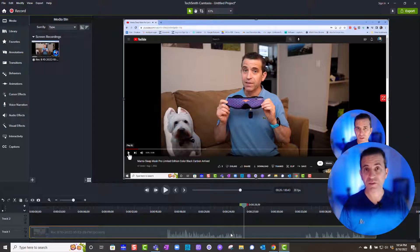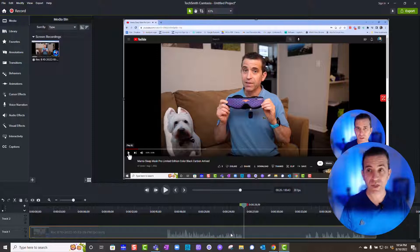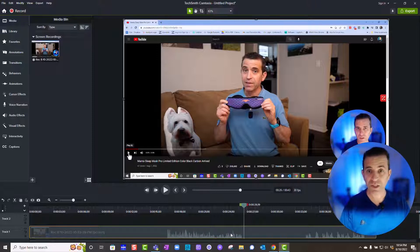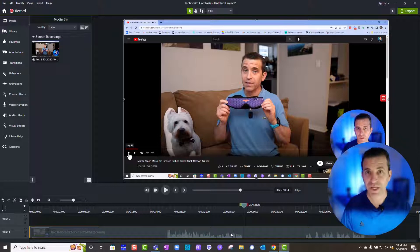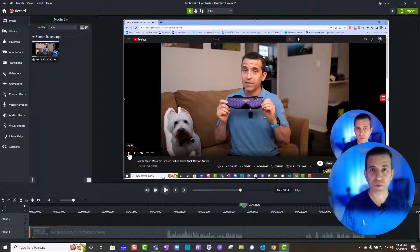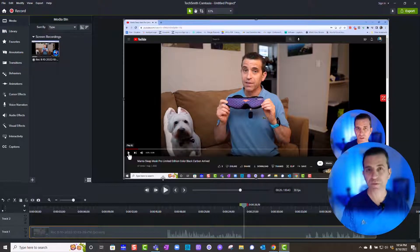Now you've got your system audio that you have in Camtasia. You could do this with YouTube videos. You can do this with anything. Any audio that your computer hears from your speakers, it's capturing it right there in Camtasia.